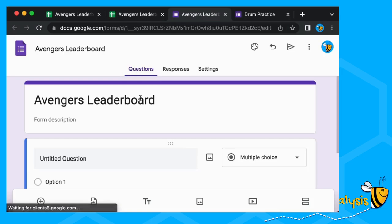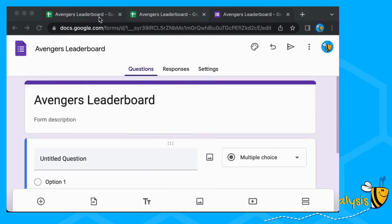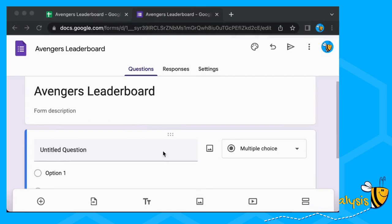It's already given us our title here and now we're going to input the questions. I'm going to move the old ones out of the way otherwise they confuse me. So here we go — Avengers Leaderboard — we're just going to have two questions and they're both going to be dropdowns.